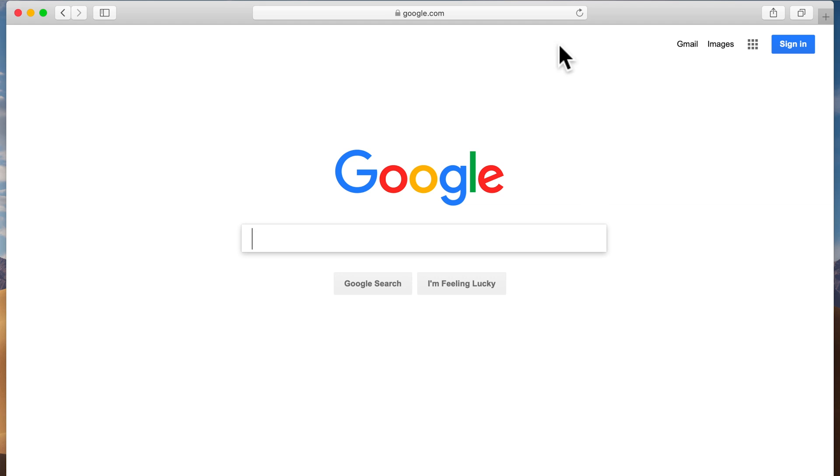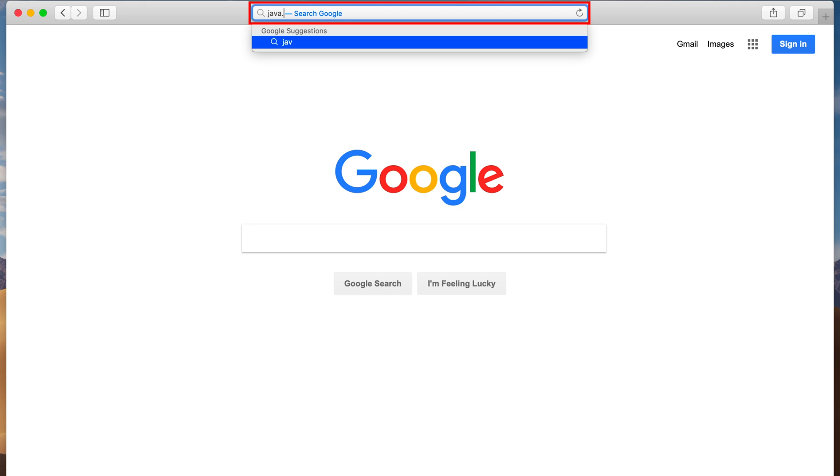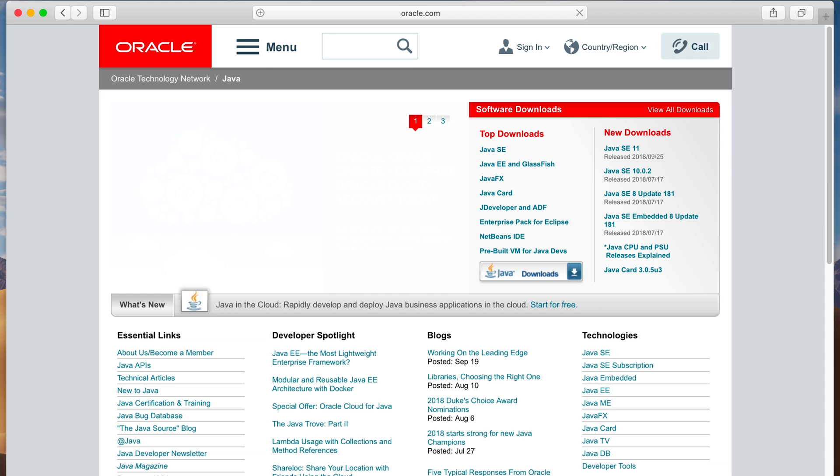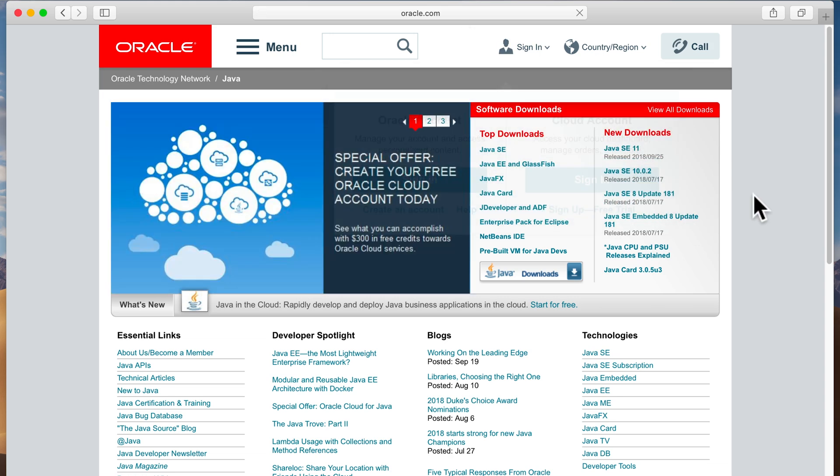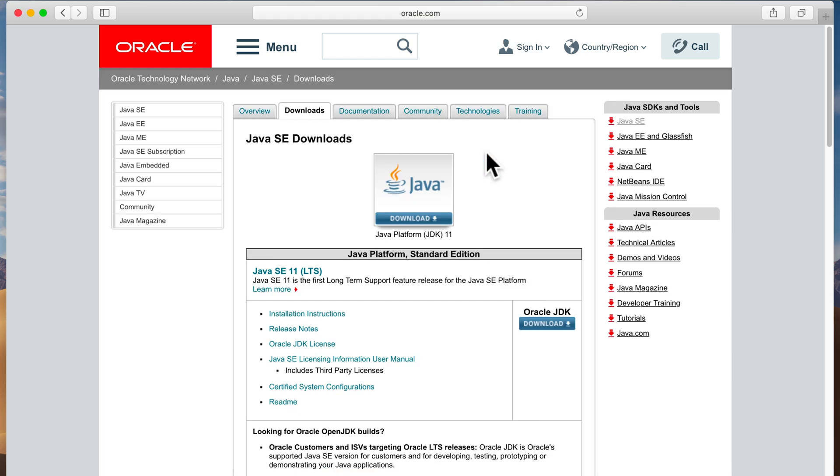So, with the browser open, we're going to go to java.sun.com. And once that page loads, we come down here and click on Java SE. Java SE, by the way, stands for Java Standard Edition, which is what we're going to be using.